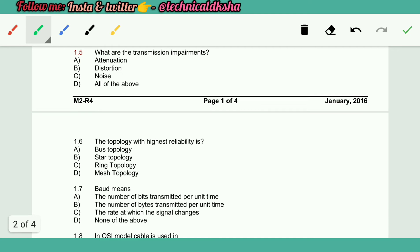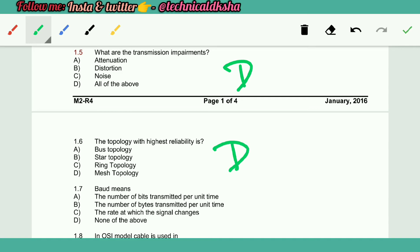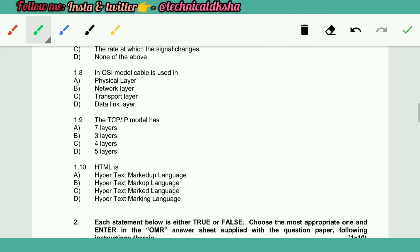What are the transmission impairments? D. The topology with highest reliability is D. Baud means C. OSI model cable is used in A. The TCP/IP model has A.